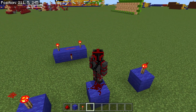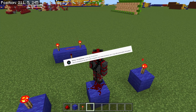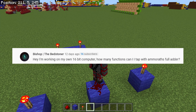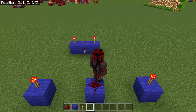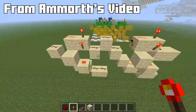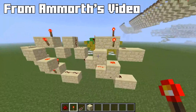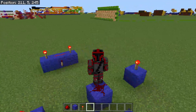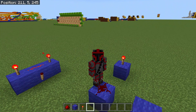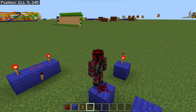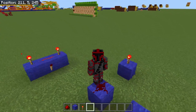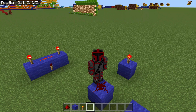Let's take this to a different component. Bishop the Bedstoner asked, 'Hey, I'm working on my own 16-bit computer. How many functions can I tap with AMORTH's full adder?' Well, let's take a look at it. Since it's a full adder, we can tap at least the functions of the two XOR gates. Now, just because we can doesn't mean we should. If we were to tap all of them, we would have to make the build larger. So in more cases than not, this doesn't affect us unless we're wanting to build a small build.